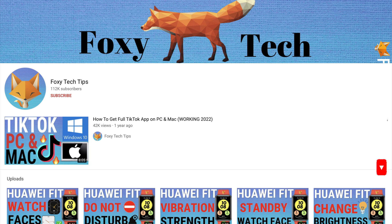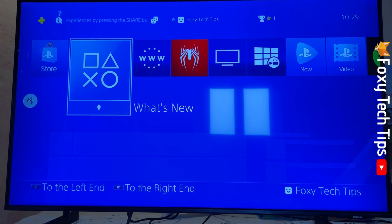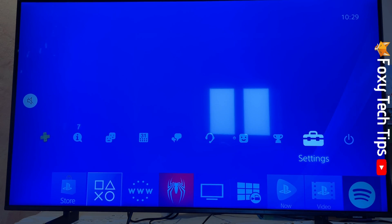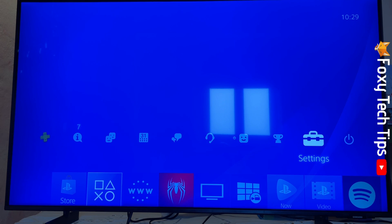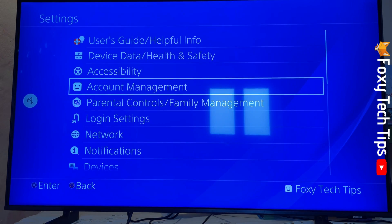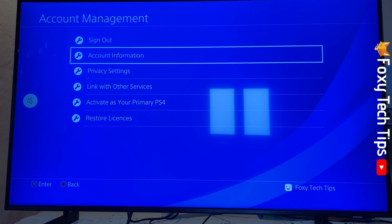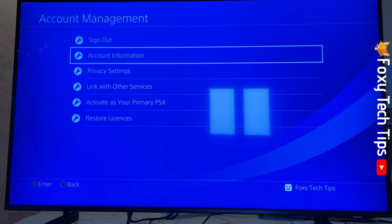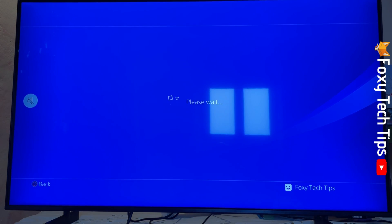From the main dashboard of your PS4, move up to the top to get to the control menu. Move all the way to the right and open Settings. In Settings, select Account Management. In Account Management, select Account Information.